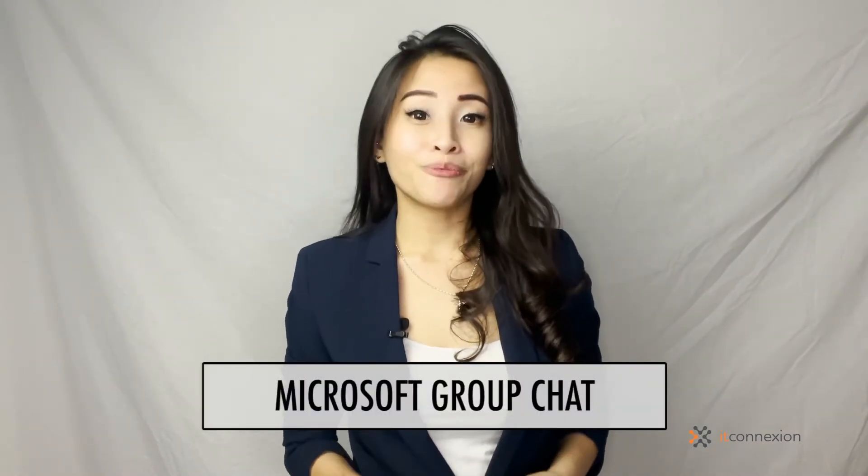Hi everyone, welcome back. Daisy is here from ITConnection. Today's tips and tricks will discuss group chat on Microsoft Teams and why it is vital.